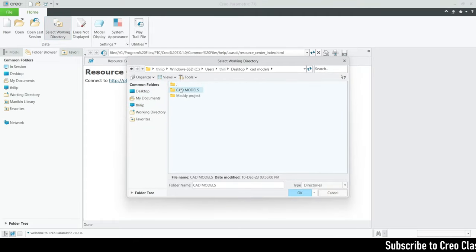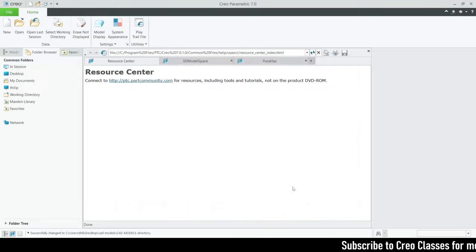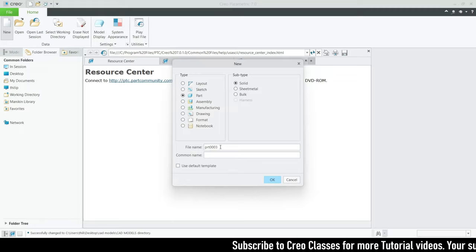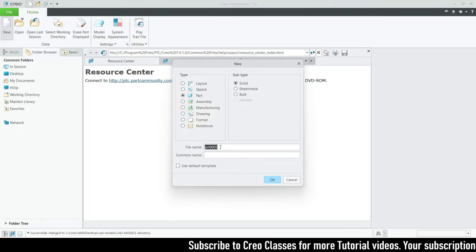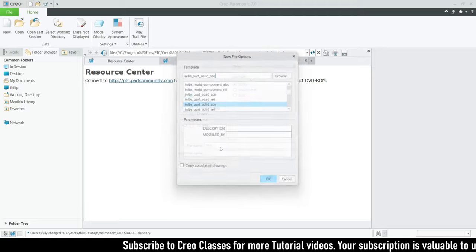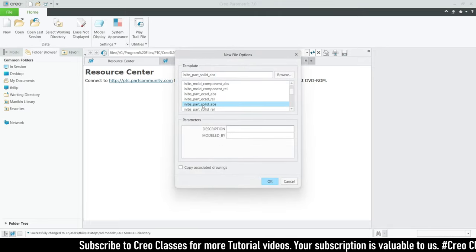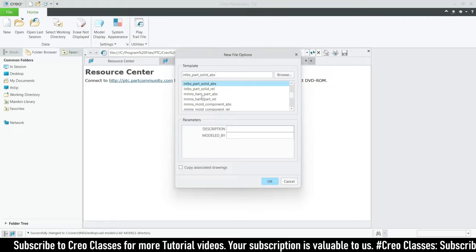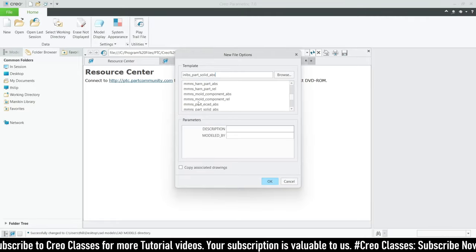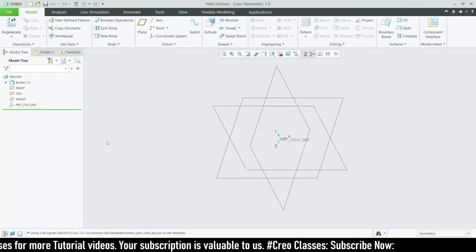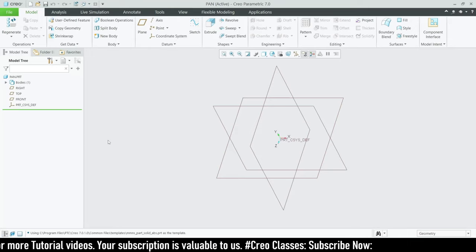First, let me select the working directory where we have to save our CAD models. Then let's click on New, select the default template, and rename our part. I'm going with 'pan' but you can change it to 'pubg' if you like. Our unit will be millimeter-part solid ABS — that's fine.